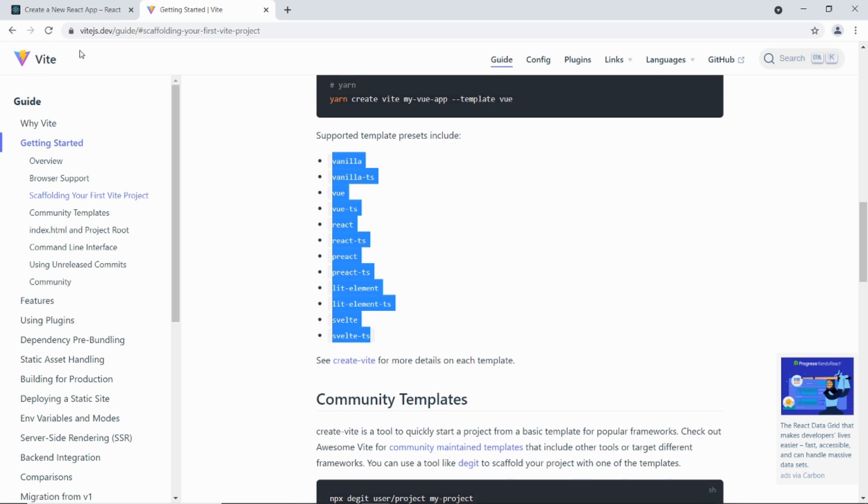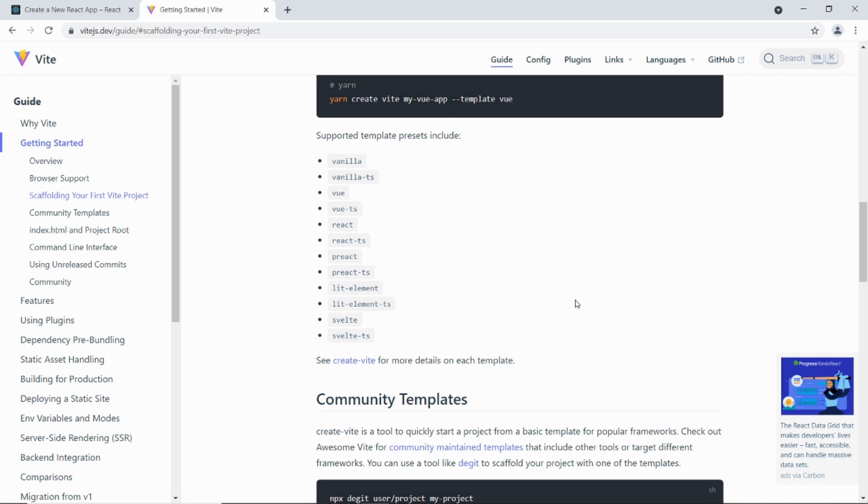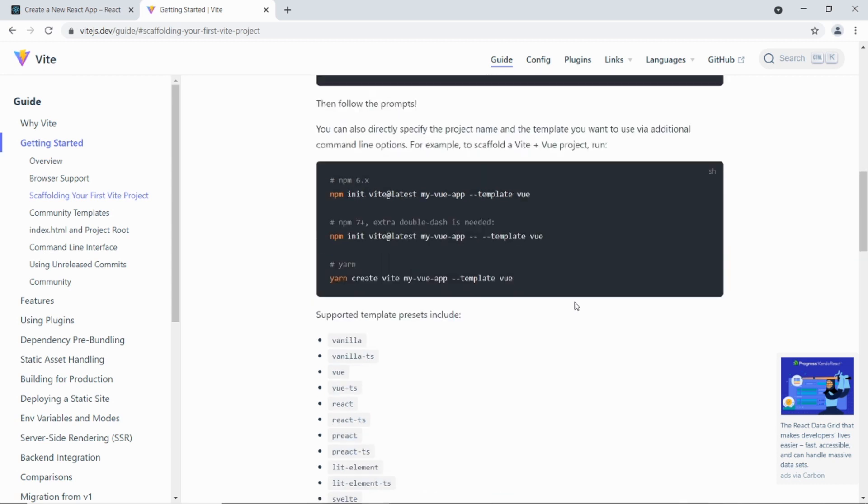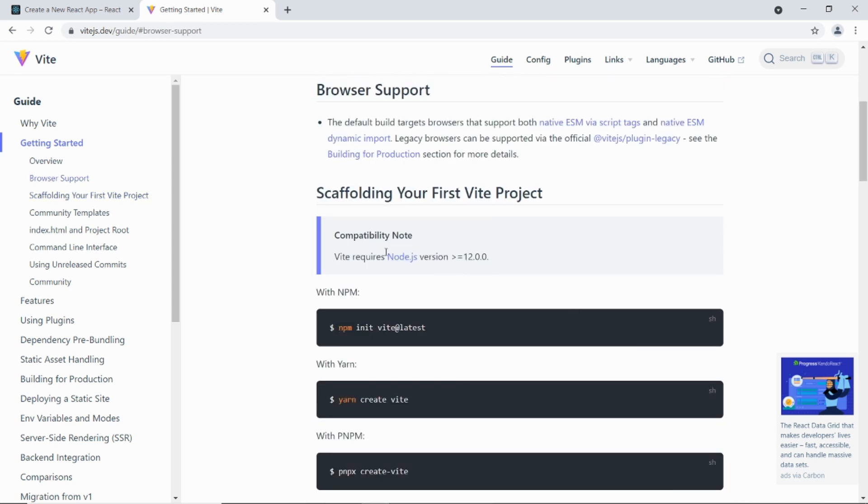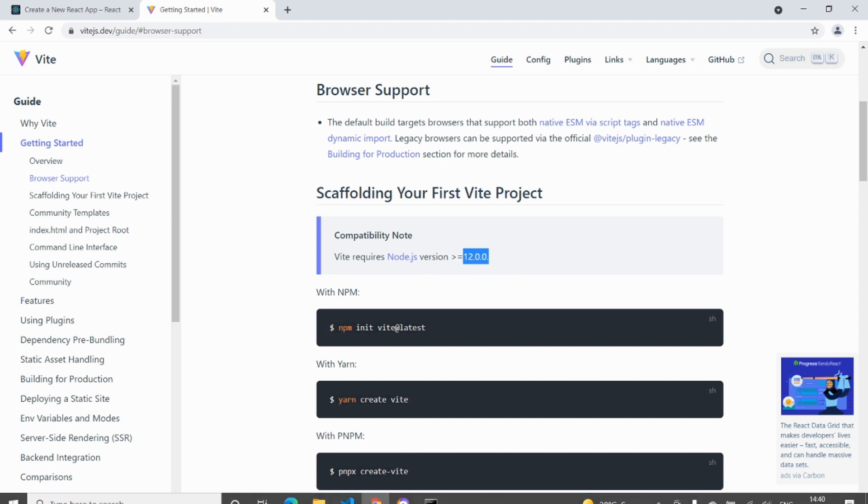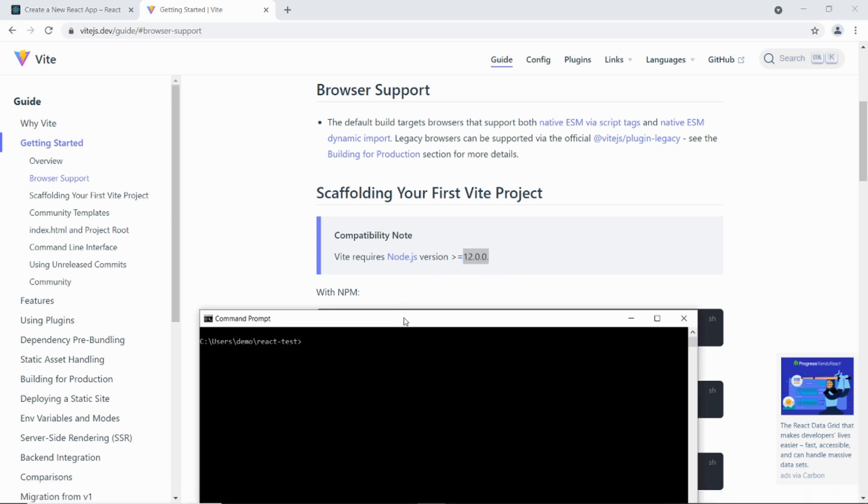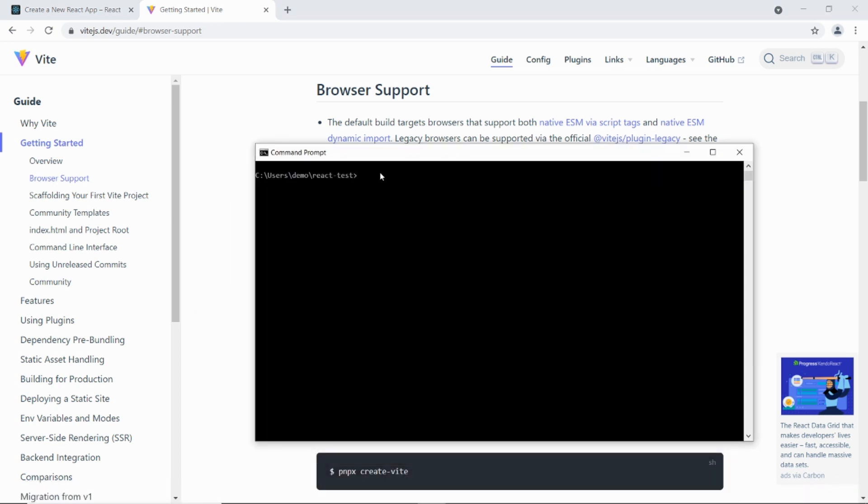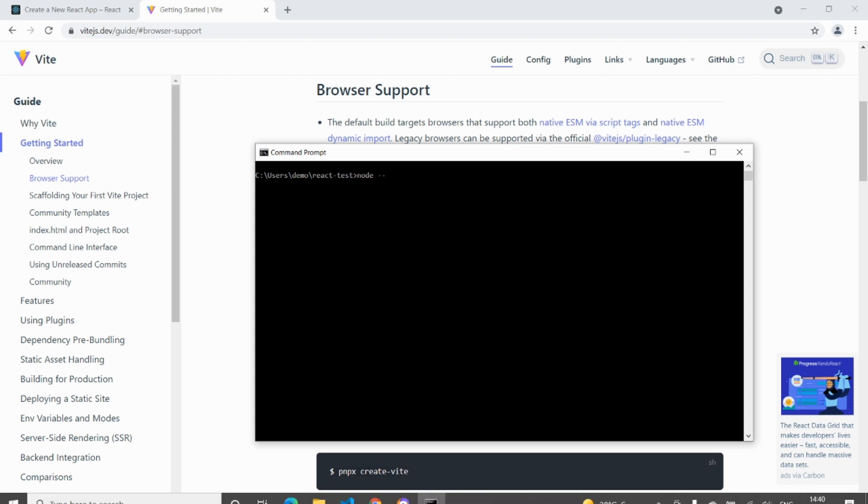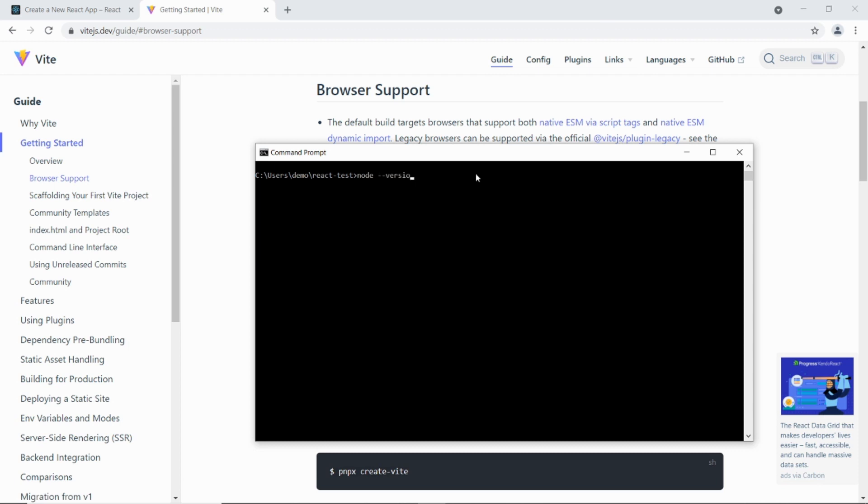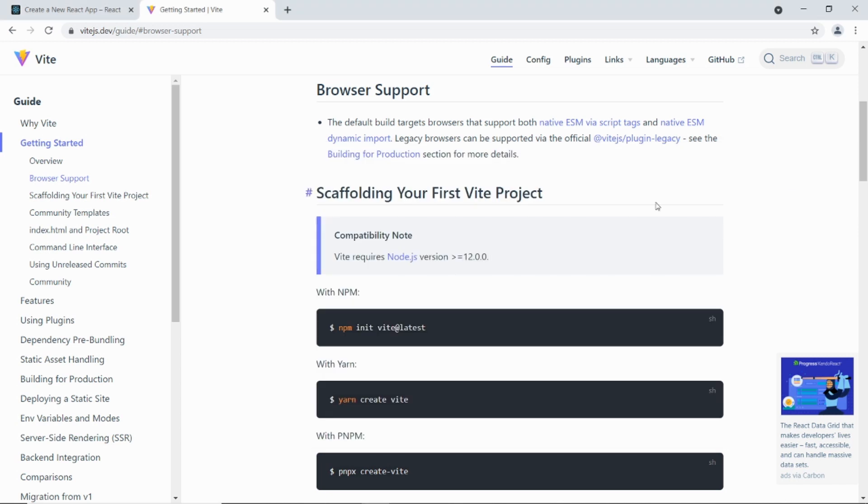So I'm on the Vite documentation site here. The only requirements that you need is that you're running Node.js version 12 or above. So you need to make sure that you've got a higher version of Node.js higher than 12. So if I go into the command prompt I can just check. If I type in node space hyphen hyphen version, it will tell me that I'm using version 14.17. So I'm okay. You need to make sure before you run this that you're running that version, or anything higher than 12 will do.